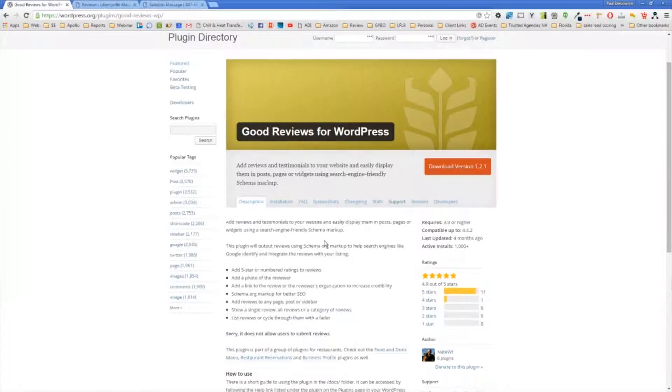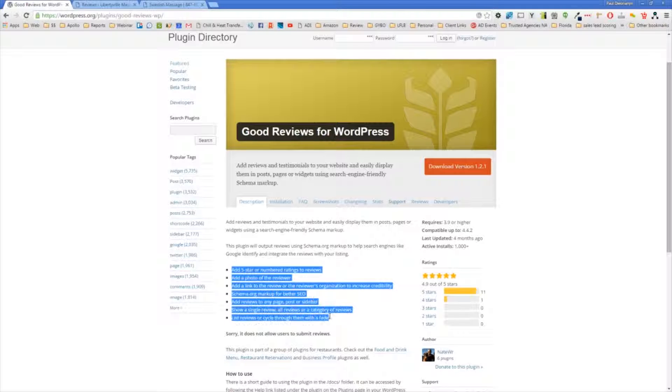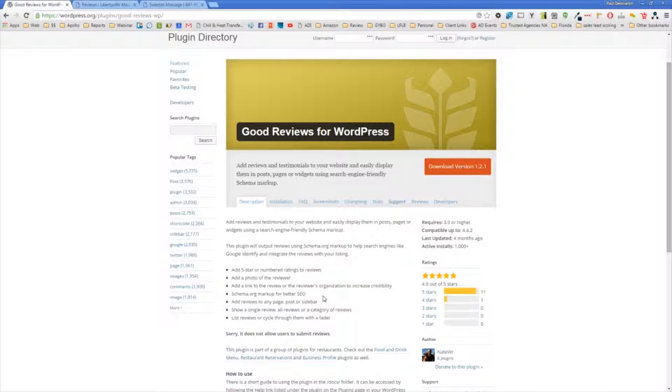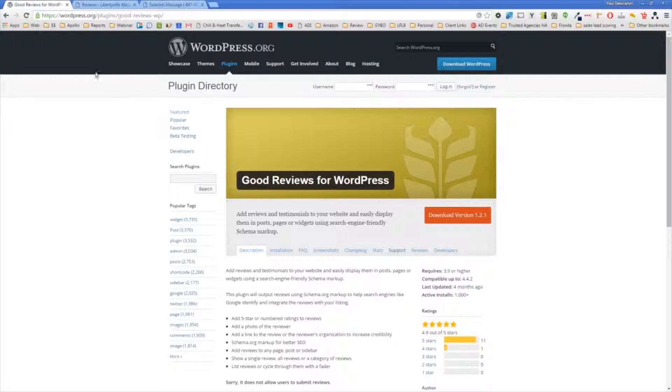The reason we want to pursue using this plugin is because it allows you to put the schema markup for better SEO on the page. It also has some other neat features here, which I won't get into in this video, but we're going to show how to use it.